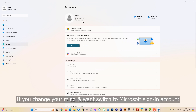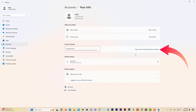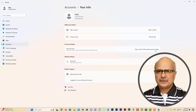Now if you've changed your mind and want to switch back to a Microsoft account, just follow the same steps as before. Click on Your Info, go to Account Settings, and you'll see it now says 'Sign in with a Microsoft account instead.' Click on it, provide your password and PIN, and it will allow you to switch back. So it's not the end of the world — you can always revert.